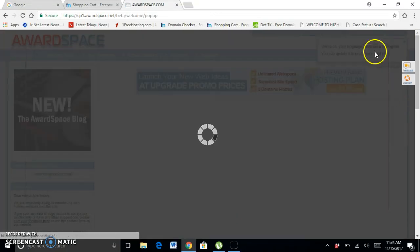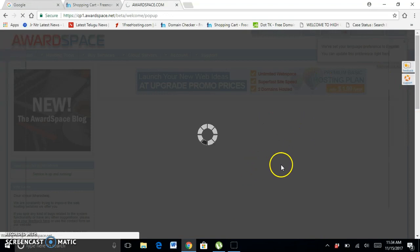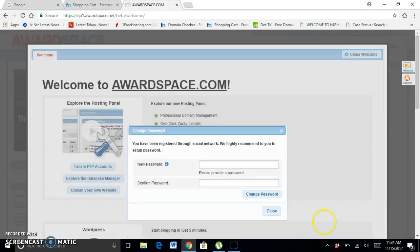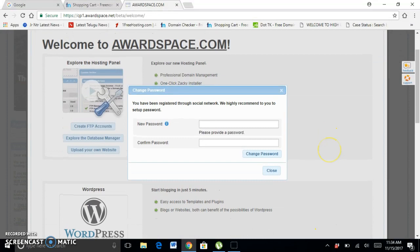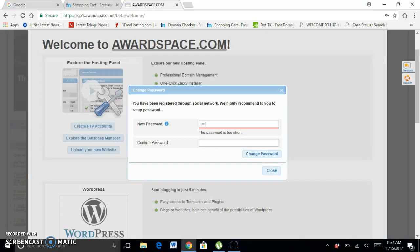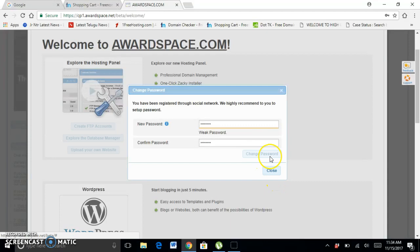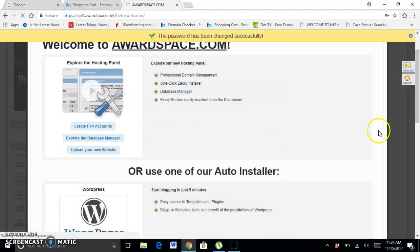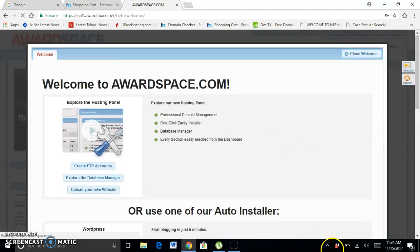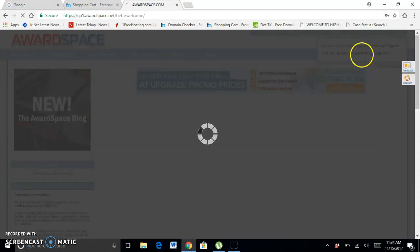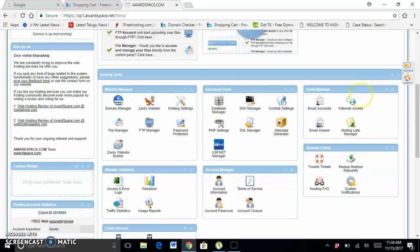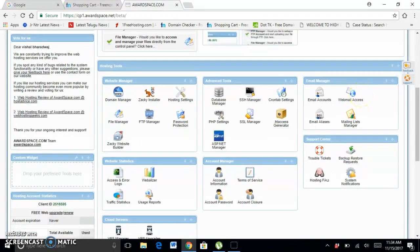Once you are here, set the password. Here it says you can use our free website builder and install it. For installing, now go to Domain Manager.